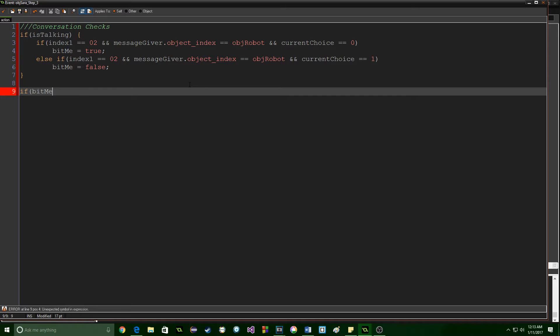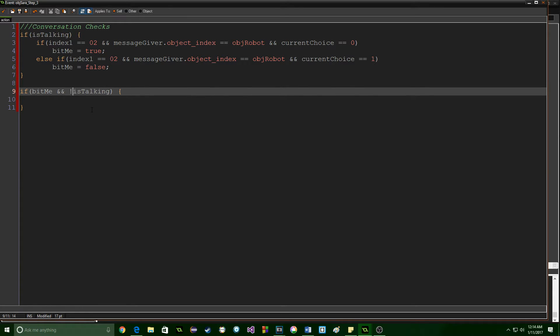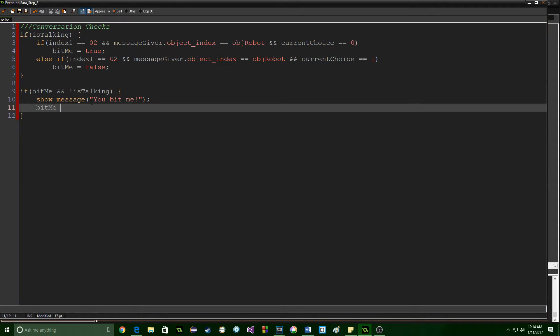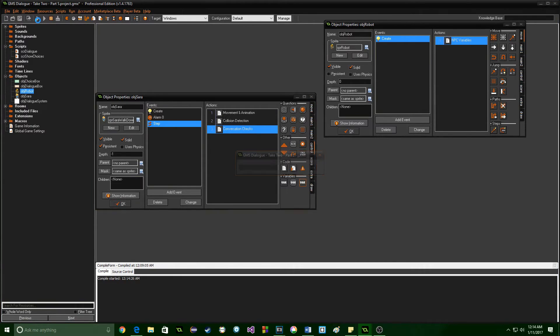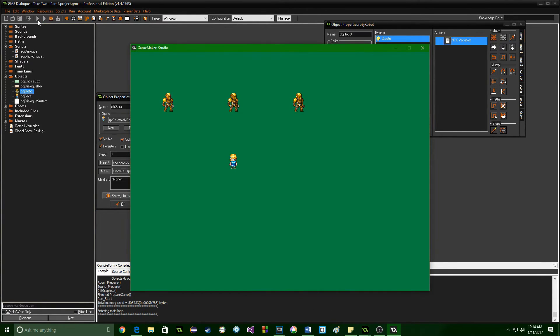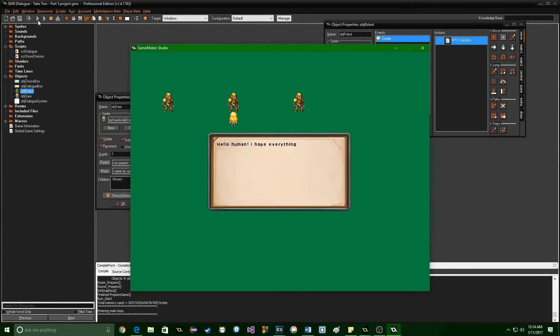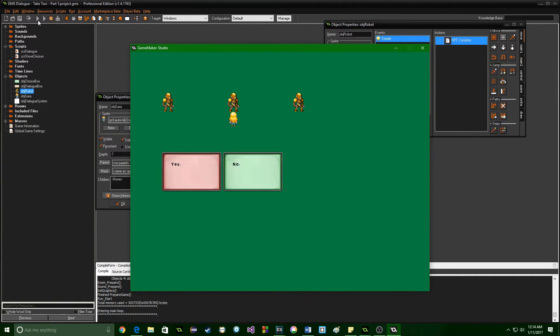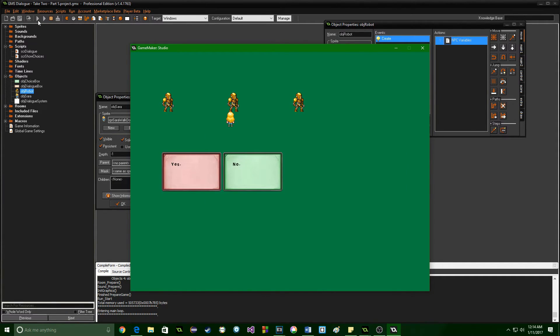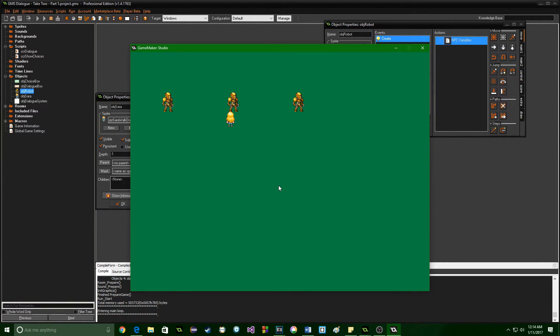So we need to be able to check for that. And just to act on that, we're going to say if bit me and not is talking. Because we want this to take place after the conversation. If you wanted it to take place inside of the conversation, then you could say while they are talking, get rid of this exclamation point, and you might have it happen immediately and end the conversation. I'm going to have it take place afterwards. So I'm going to show message, you bit me. And I'm going to set bit me equal to false. That way the message does not continue on forever. Okay, let's run this and see if the robot bites us. This is a way that you can check any condition with any object how a conversation played out. Let's say no. He didn't actually bite us. Let's go back. Say yes. And it came up. He bit us.